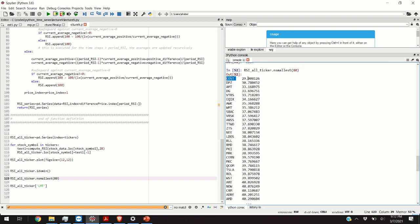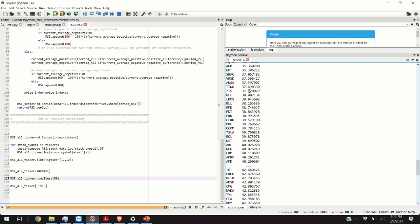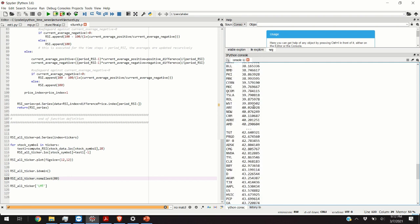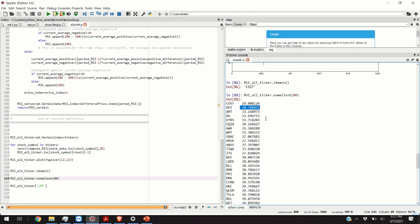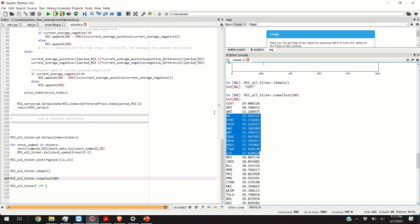Costco has the RSI value of 29. Dominos Pizza DPZ has the RSI value of 30.7 or 30.8. You can see that these stocks over here are oversold so they might be good candidates for buying them. Of course this is not financial advice.